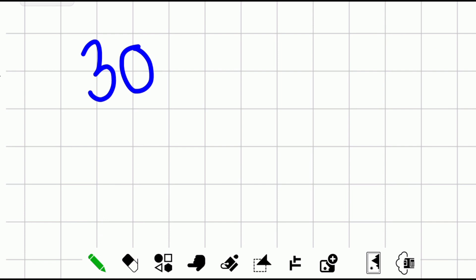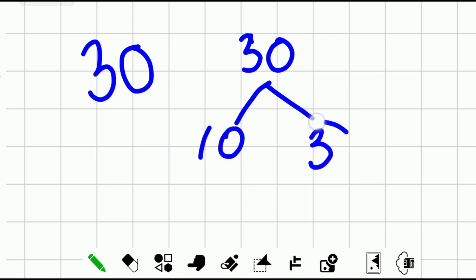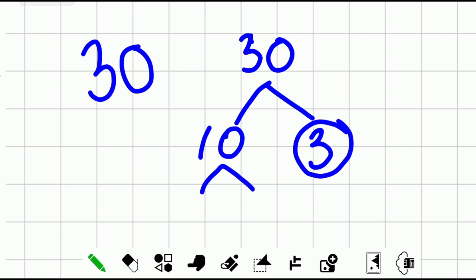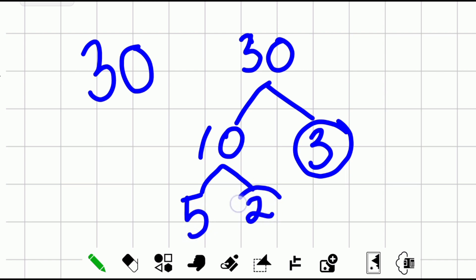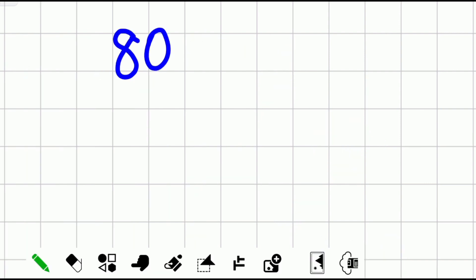Now solve for the prime factors of 30 yourself — you may pause the video and come back for the solution. Using the factor tree: think of two factors of 30 except one — we have 10 and 3. Three is already a prime factor. Continue with 10: factors are 5 and 2. Therefore the prime factors of 30 are 5, 2, and 3. Check: 5 times 2 is 10, times 3 is 30. Correct!